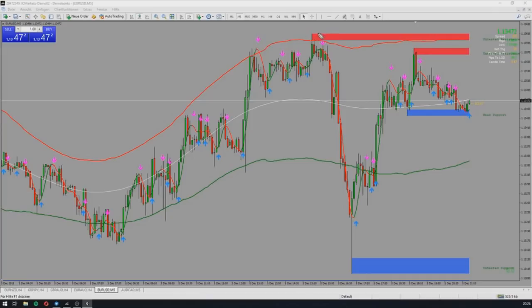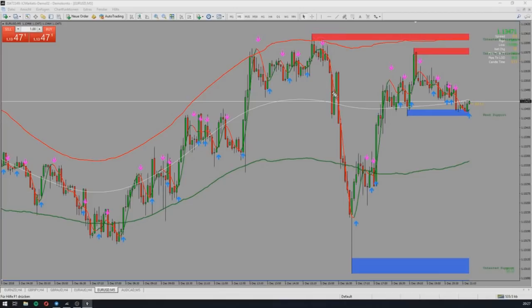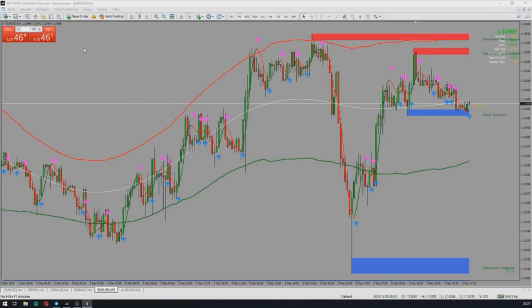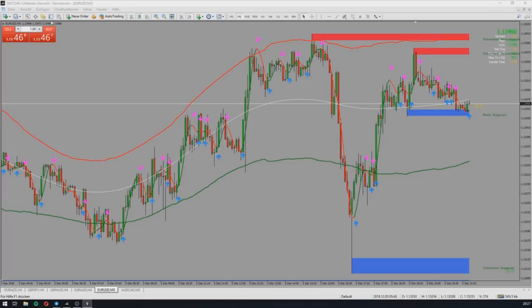Another good thing is, as you can see here, we have a good resistance area which says: if the price comes here and you get your signal, you know exactly that here is a resistance. Here we get the confirmation of the arrow, because it's a non-repaint arrow. You know exactly that's a signal for the price to move more down. Here we have our down move — and that was exactly the trade I made.